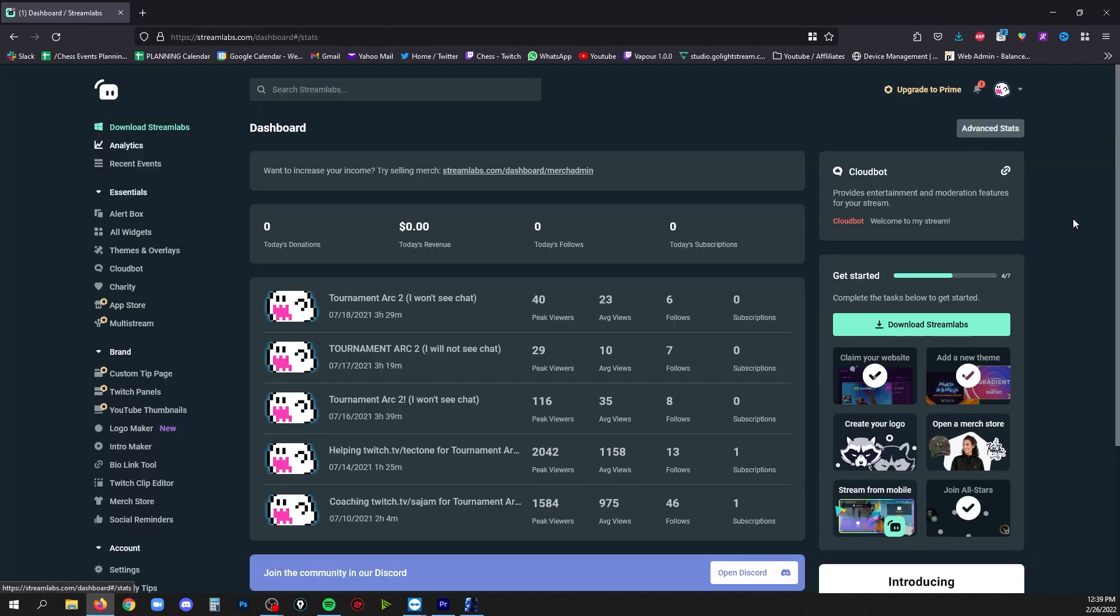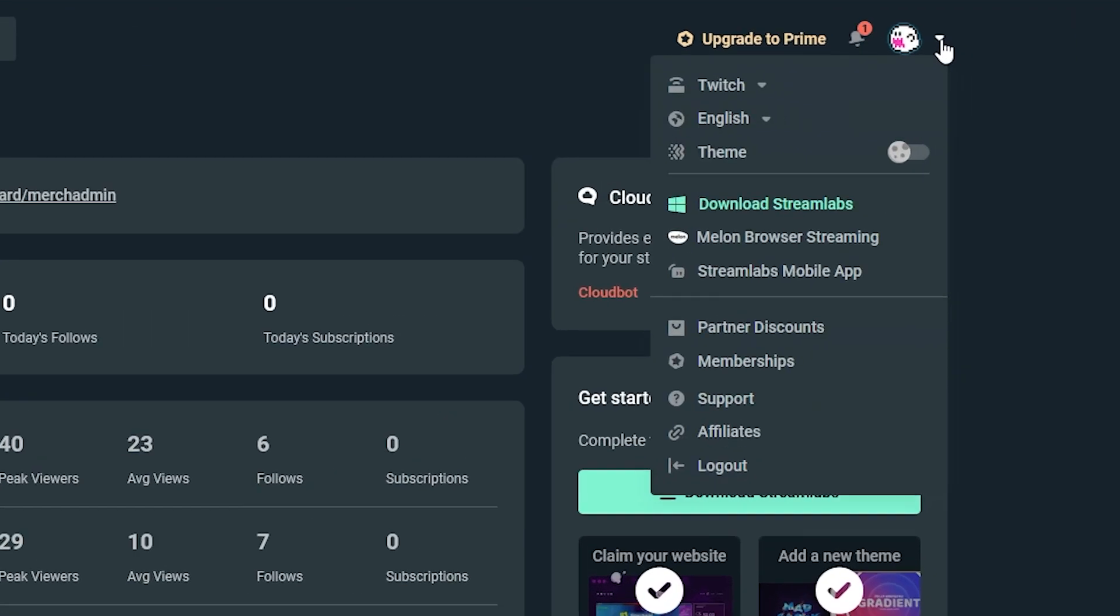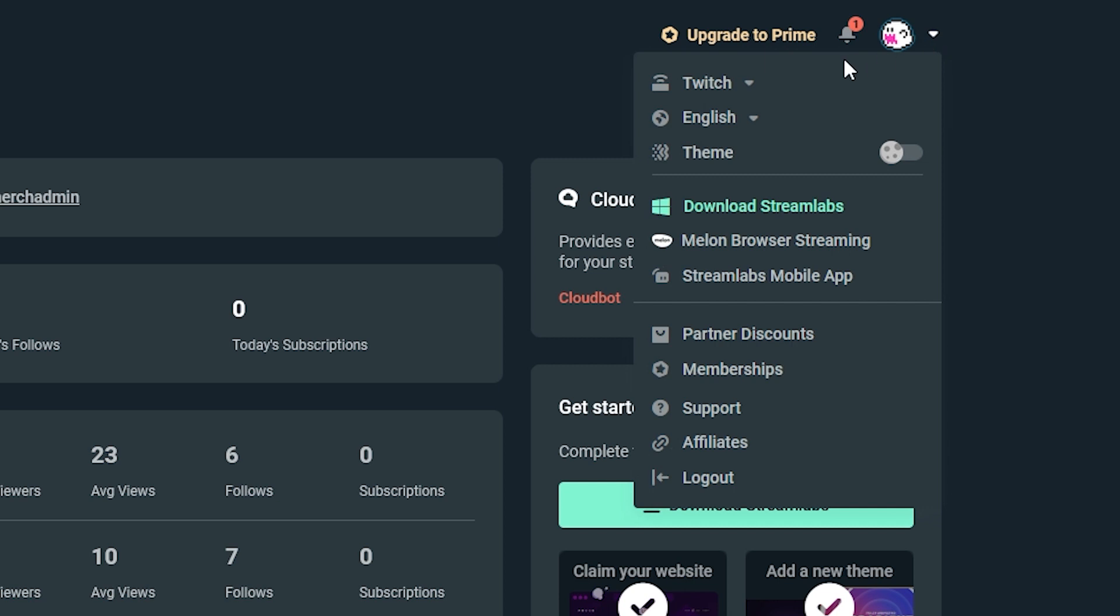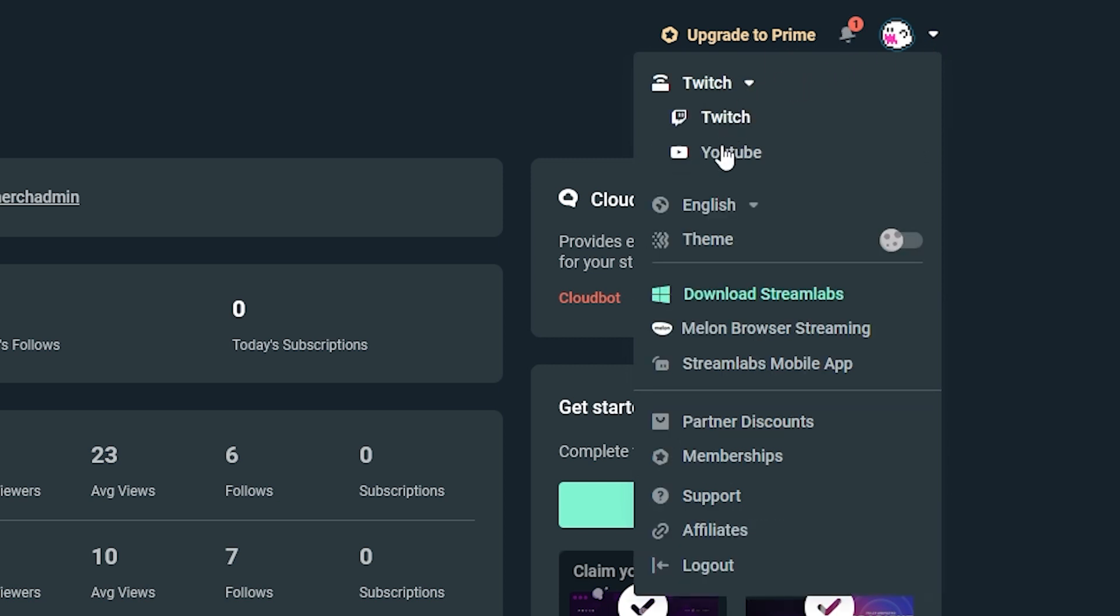You'll need to authorize that and now you've got your dashboard here. If you want to change later to work on settings for a different platform, just go up to your profile icon there and this first drop down will allow you to go to any other platforms that you've already connected.